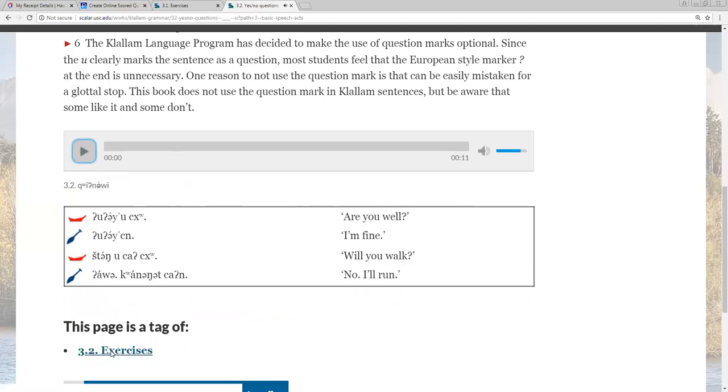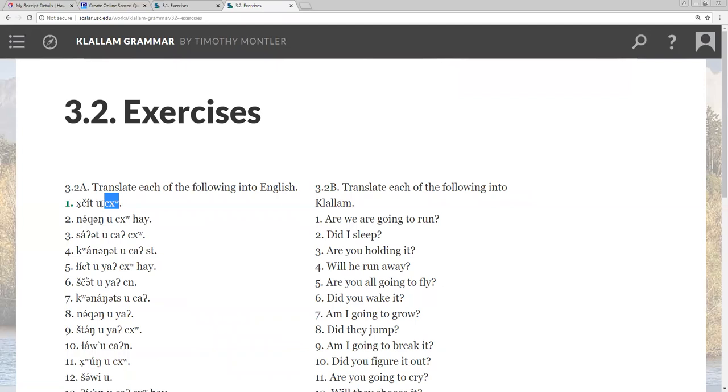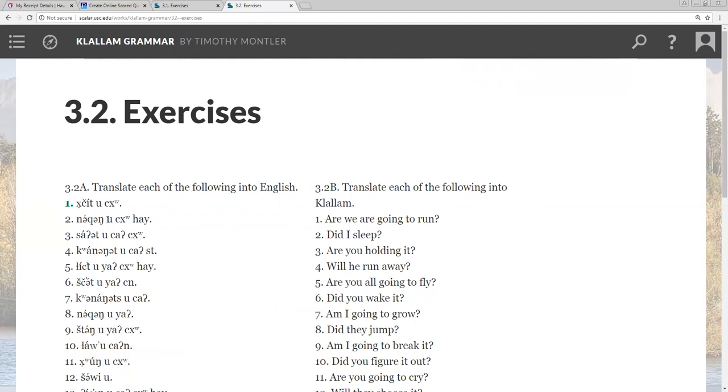And our exercises we'll go over three questions, we'll do the first three. Khachit u, khachit is know it, u makes it a question and is you, so did you know it or do you know it, sorry, khachit u do you know it. Nut gun is the word for dive, u makes it a question, hi you all, do you all dive, do you all dive.